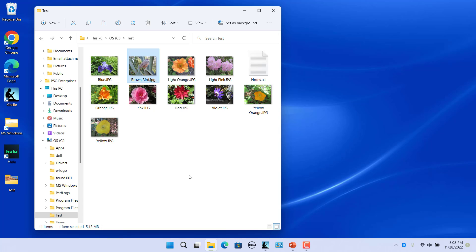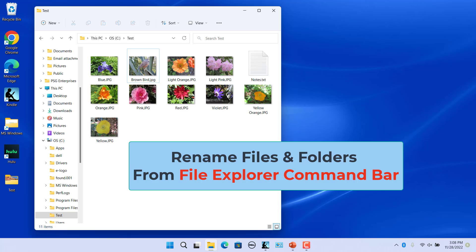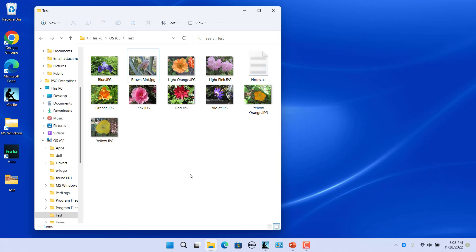Rename files and folders from file explorer command bar. Windows 11 has the rename icon in the new command bar along with other icons.